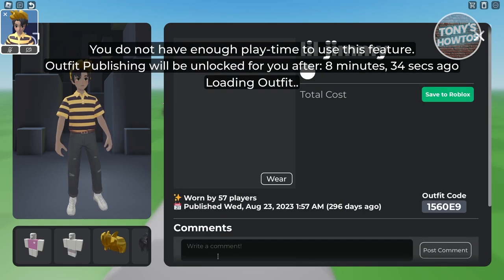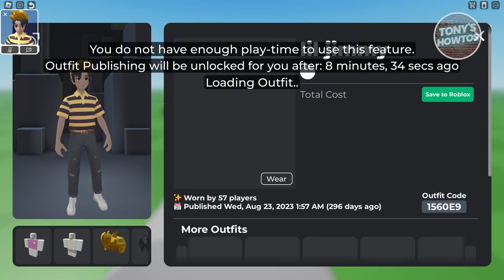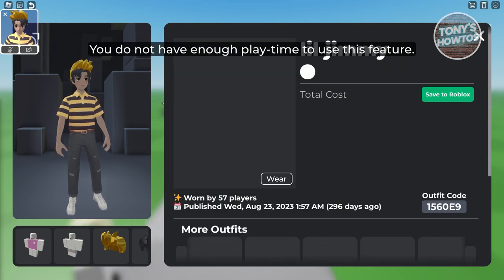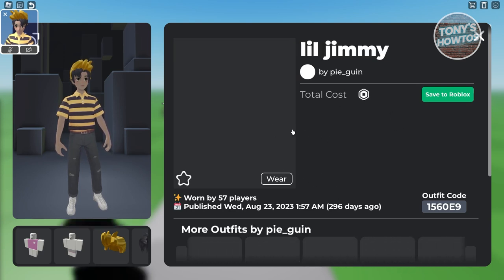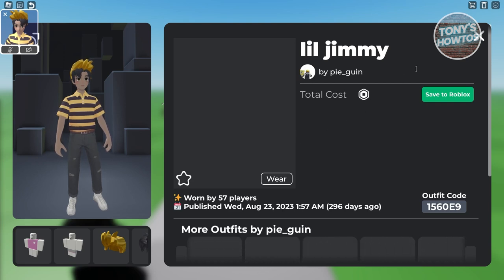Go ahead and paste the outfit code that you have. From here, click on Publish, and you should be able to start using the feature for wearing that specific outfit or trying that specific outfit code.